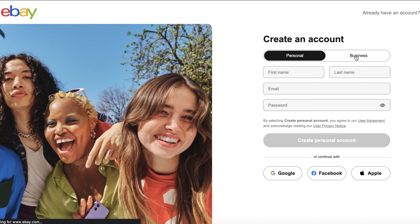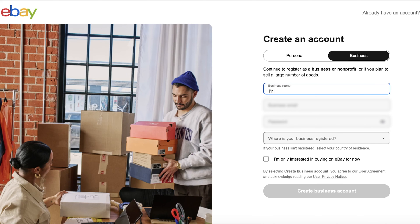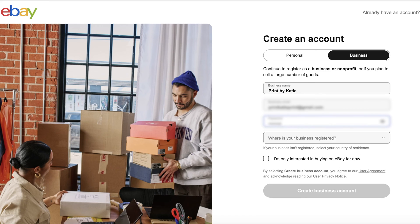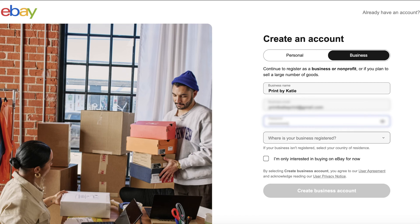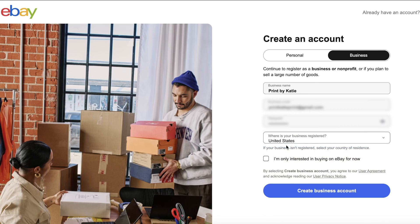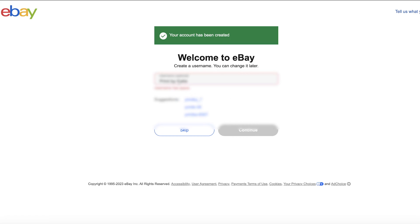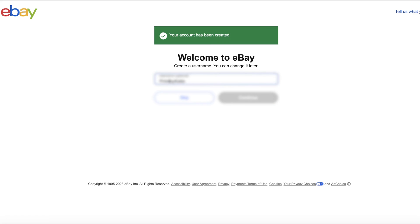If you're looking to sell as a hobby or have a low volume of sales, select Personal Account. But if you're looking to grow your POD business, then you'll need a business account. Enter your business name, email, and create a password. Verify your email address and create a username if you'd like.